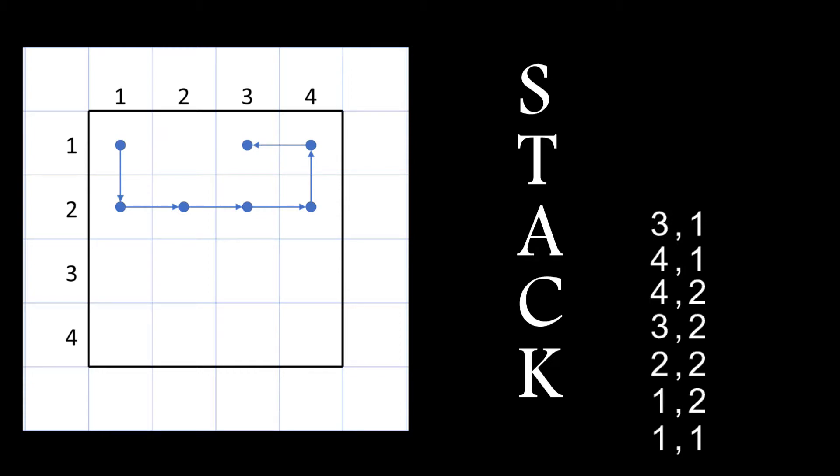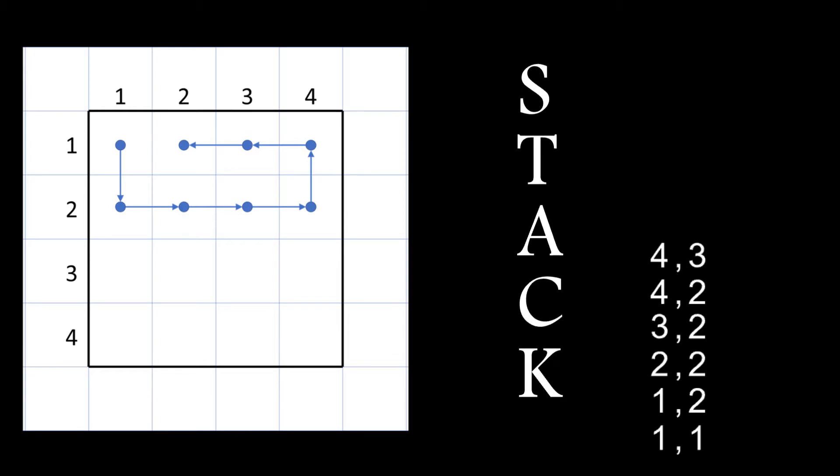At cell 2-1 there are no neighbors to move to so I need to backtrack and this is where the stack comes in useful because it contains a history of all locations that I've been to previously. So if I pop the top off the stack I can move back one and I'll continue to do this until I reach a cell with a free neighbor. In this case it's cell 4-3. So I'll move there and update the stack.